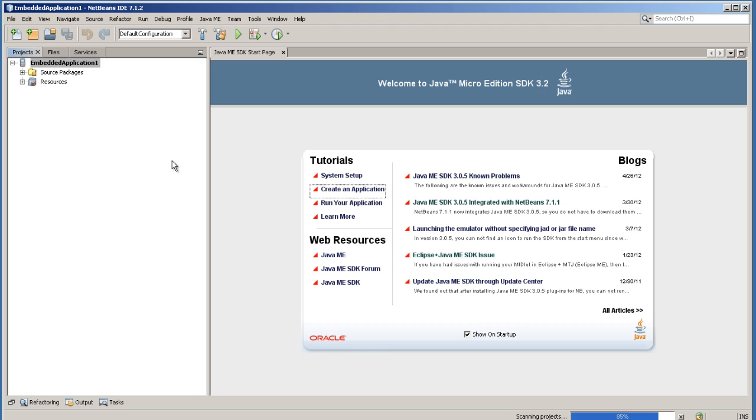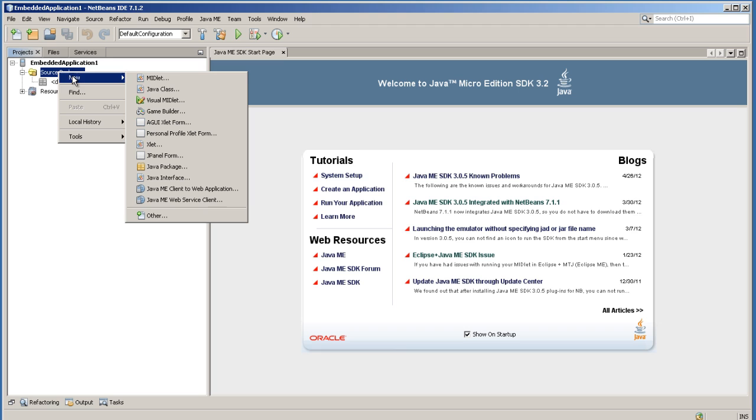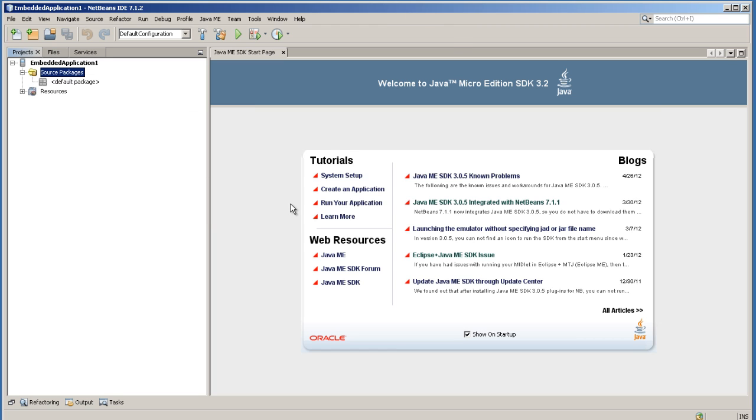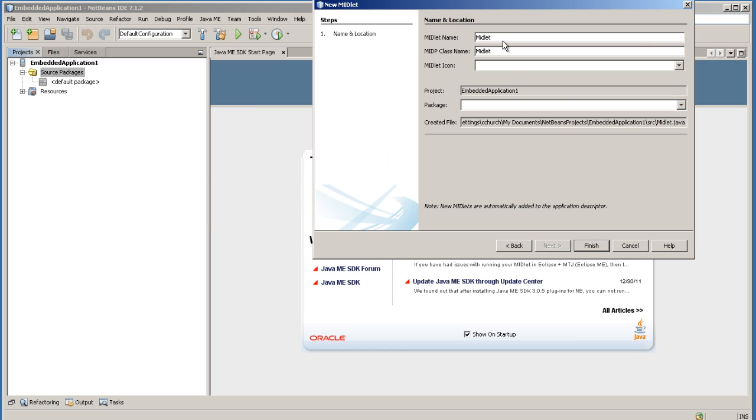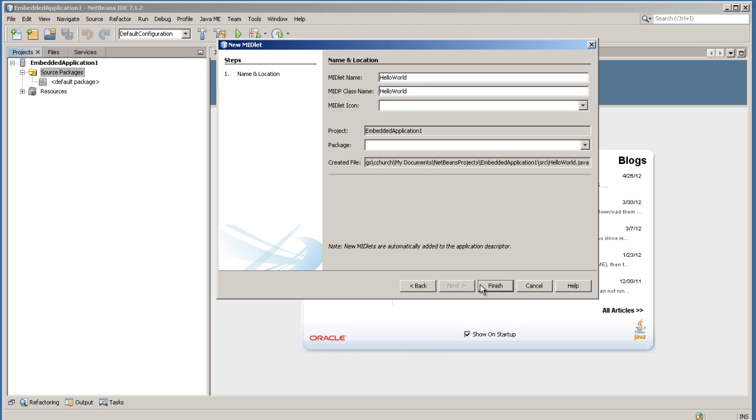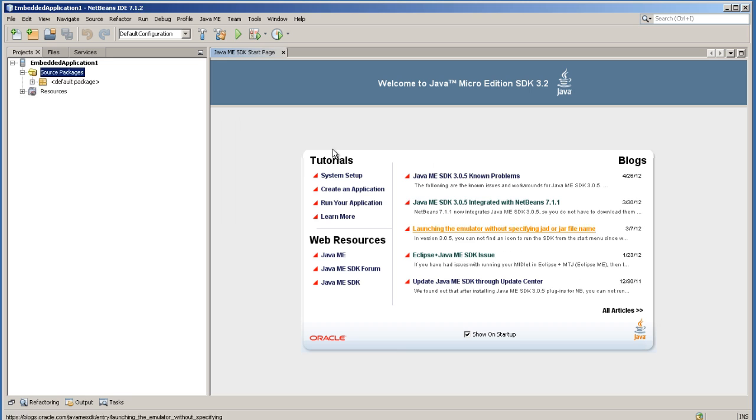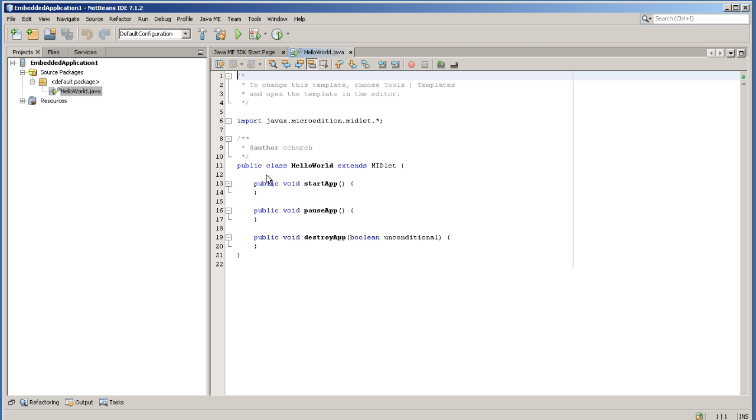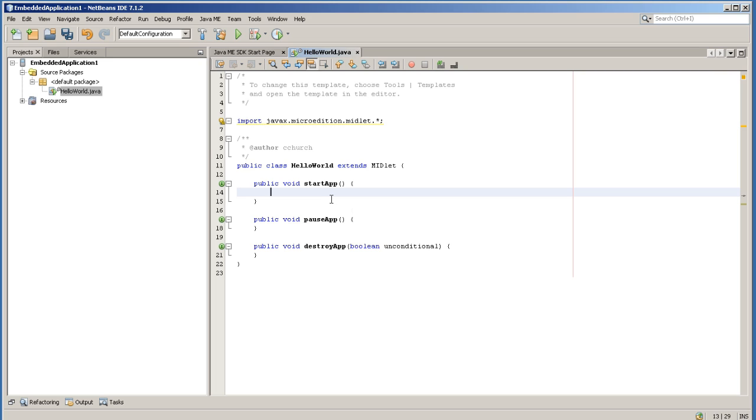Then click Finish. In the Project pane, right-click Source Package and choose New Midlet. Let's name this as Hello World. Click Finish. Open Hello World Java.